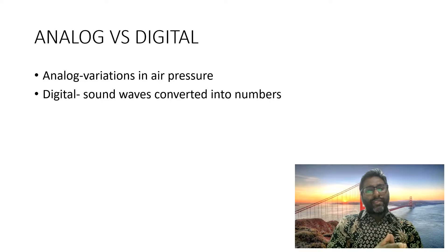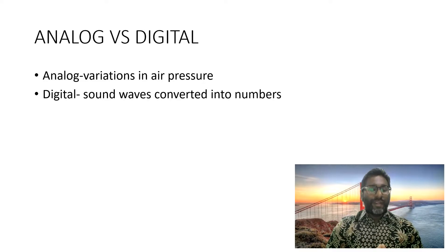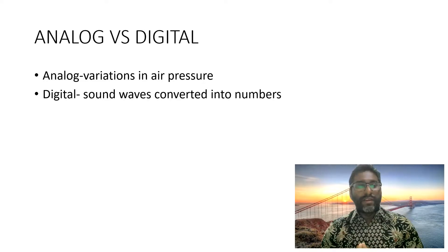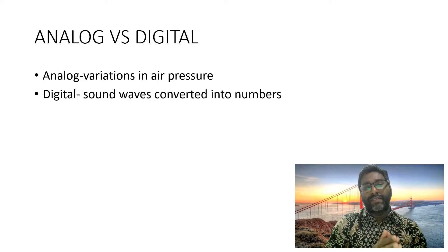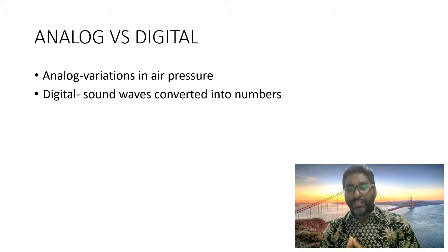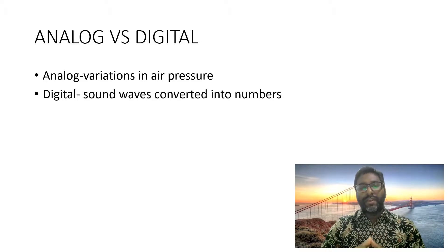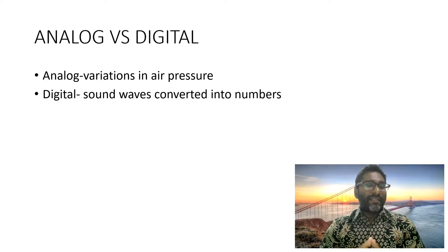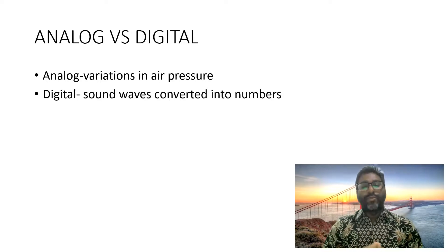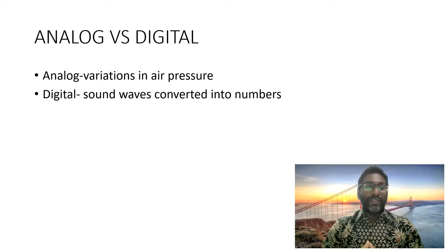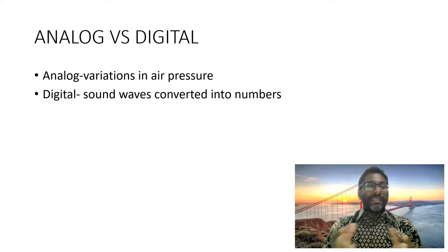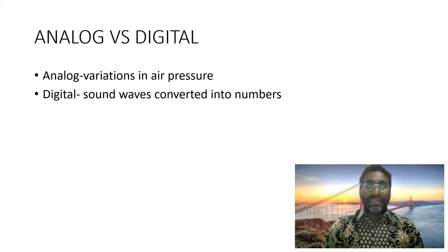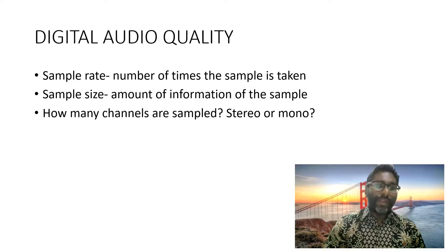And when we look into audio, audio can be divided into analog and digital. Analog is basically variations in air pressure that will create the sound wave. And these sound waves can be converted into numbers in a computer. So this will be the digital. So this is the difference between analog and digital.